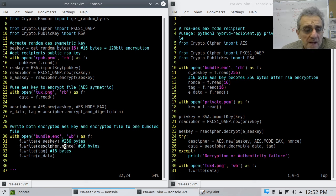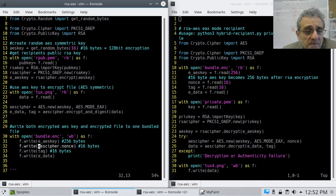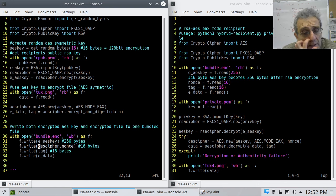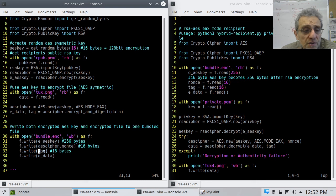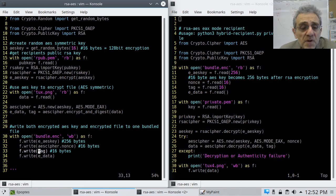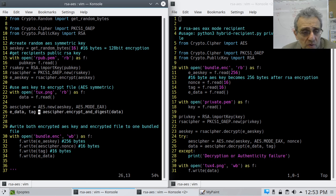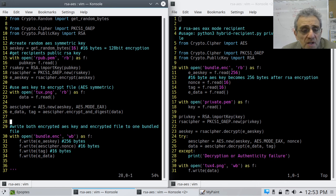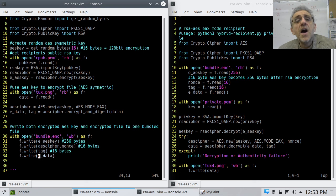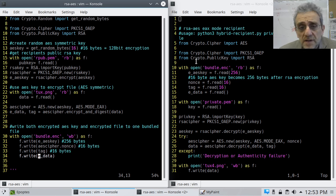So now, after we've stored the encrypted AES key, then we also need to store the nonce and also the tag. That's from the EAX encryption. And then finally, that's when we put in the encrypted data. So when we encrypted the image here on line 26. So we're done. Now let's go and take a look at the recipient.